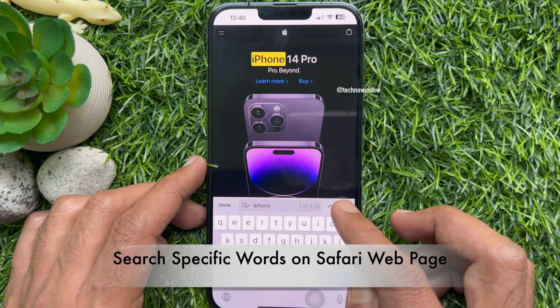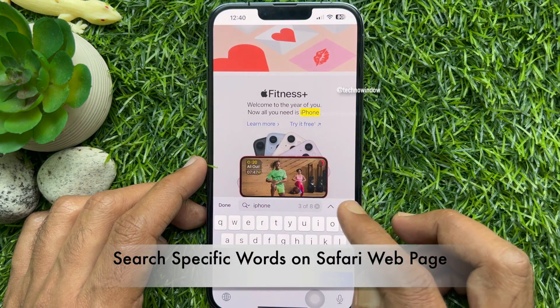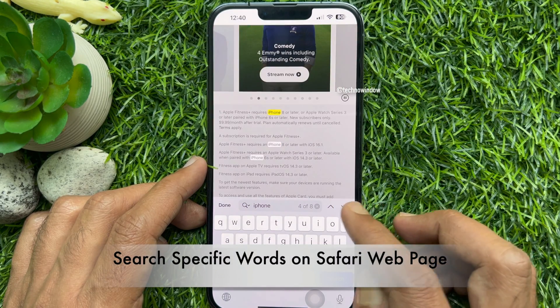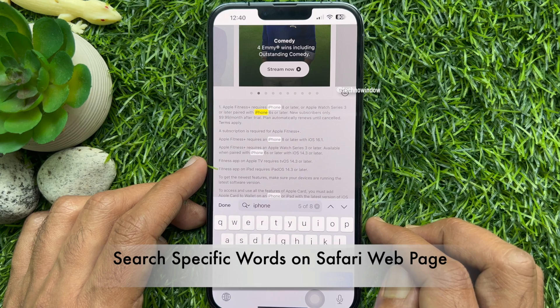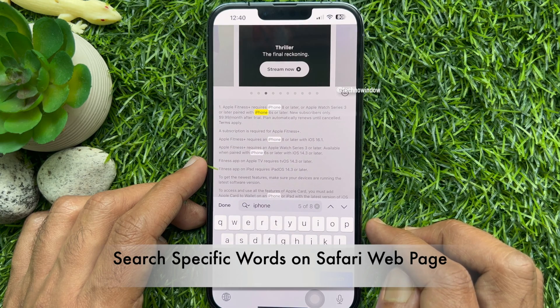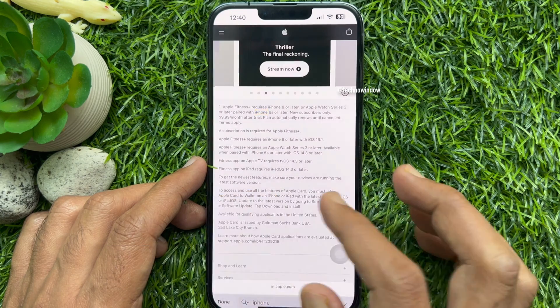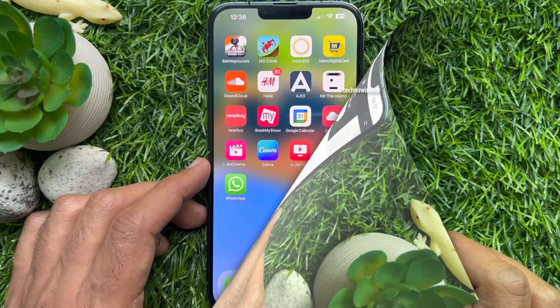Hello everyone. Today I would like to show you all how to search specific words on a Safari web page in iPhone. Let's have a look.